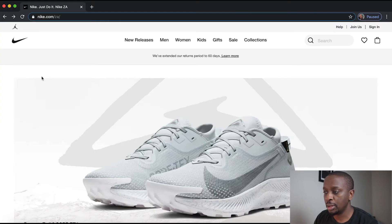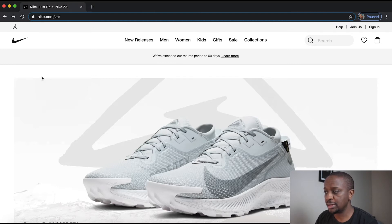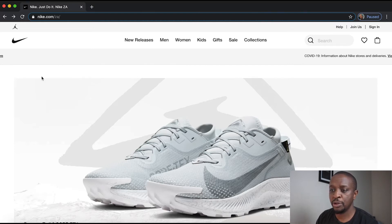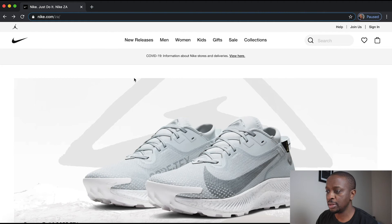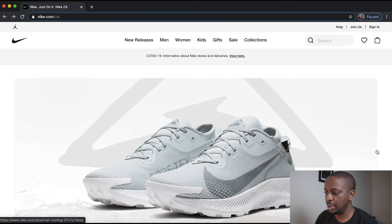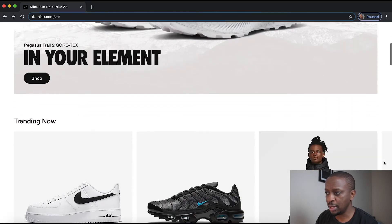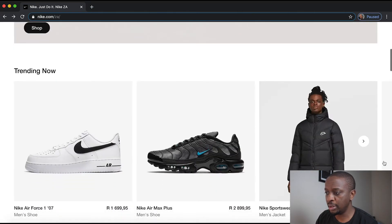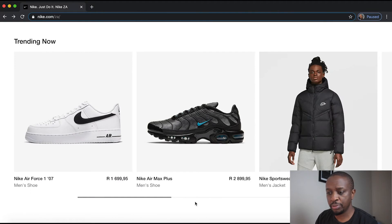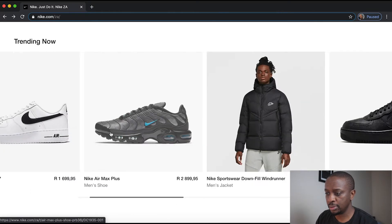When we open up the Nike.com homepage, what you'll notice is it's a very clean layout. We've got a header at the top and a couple of product shots and a nice big banner. We've got some products in a carousel.